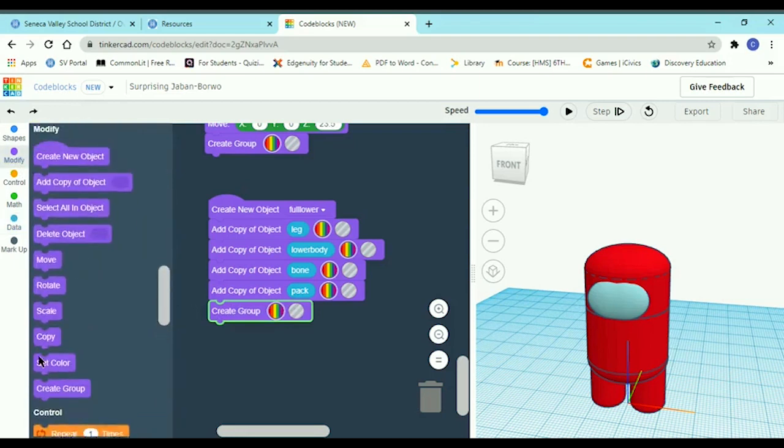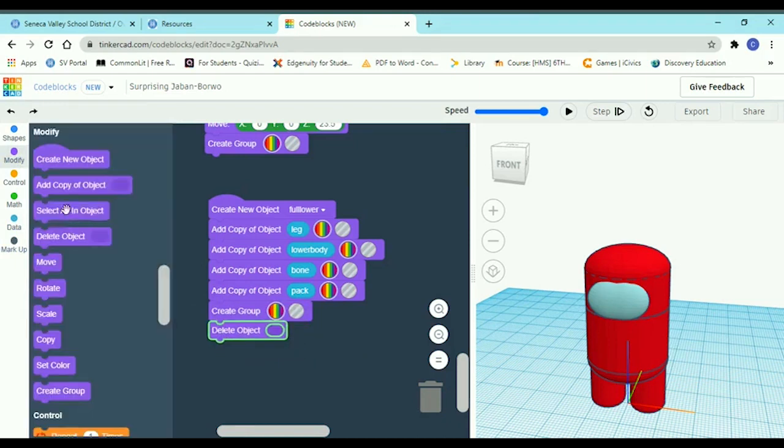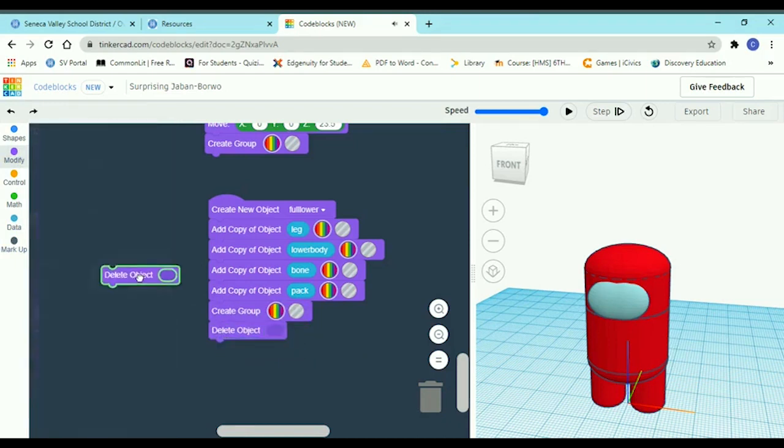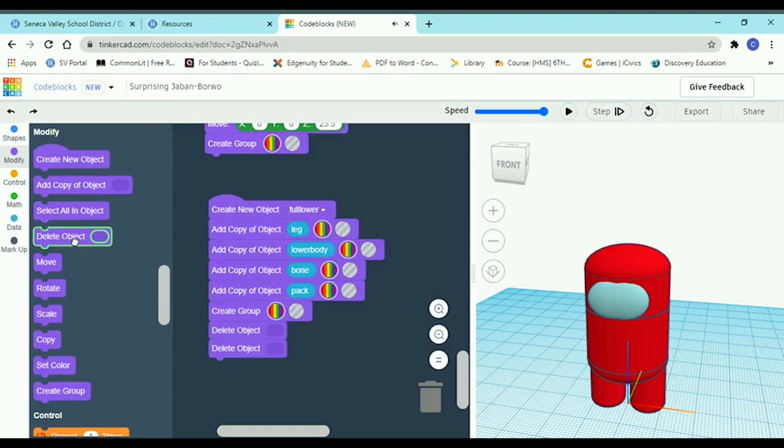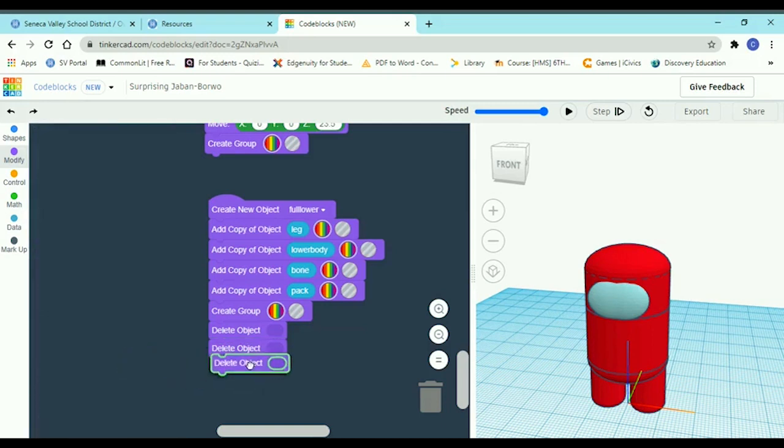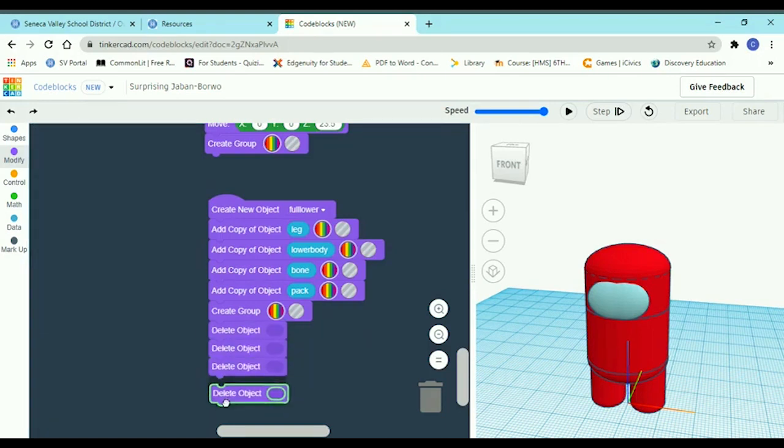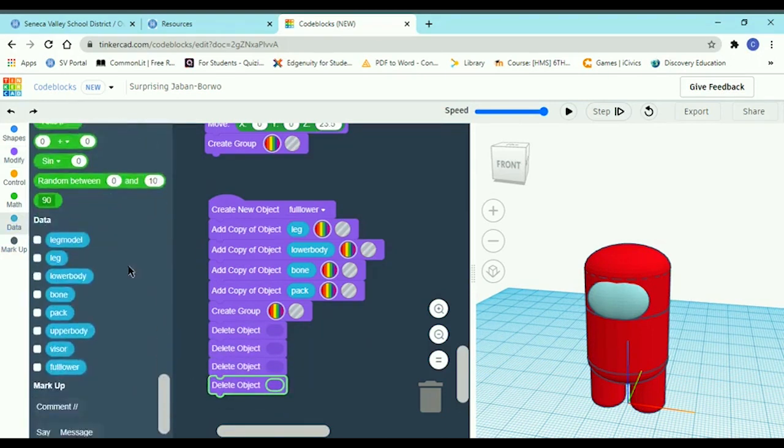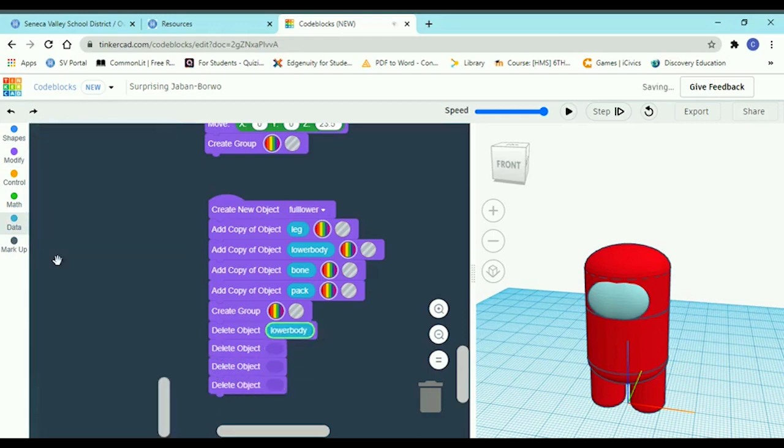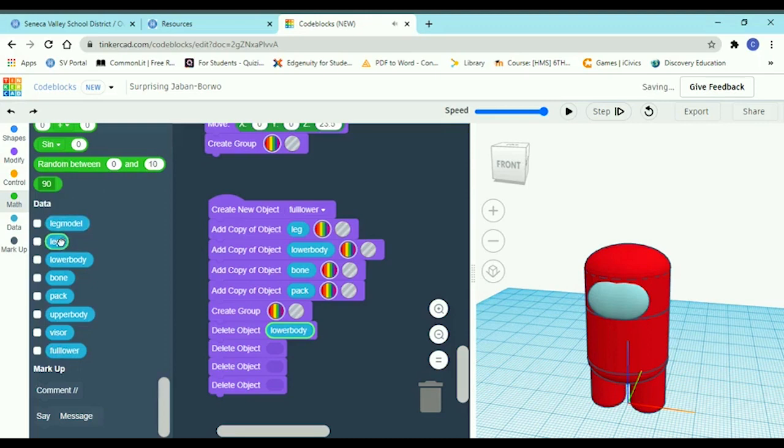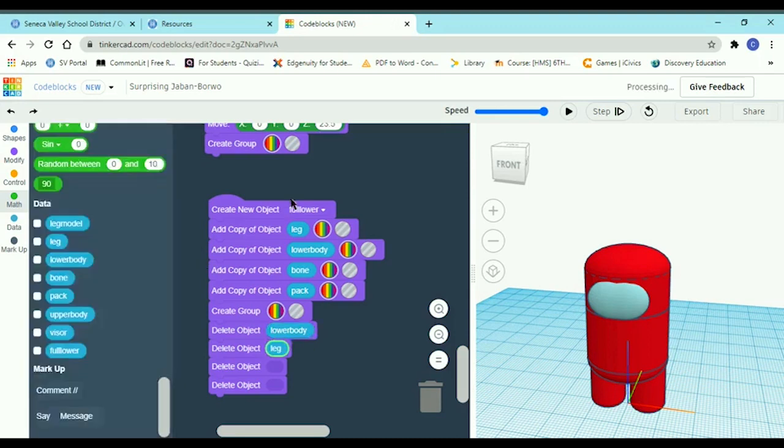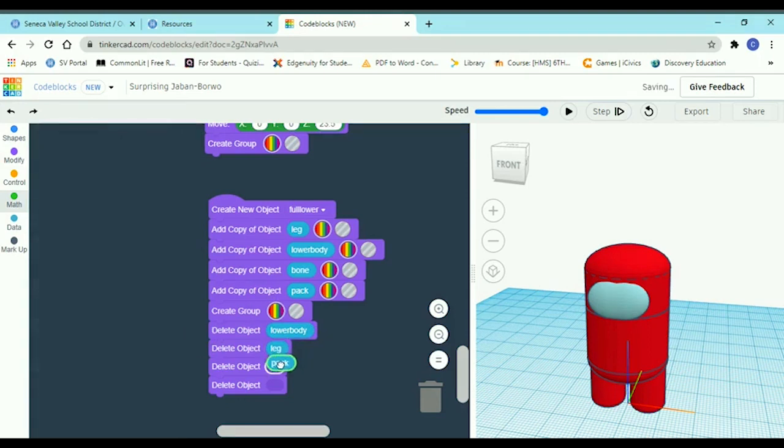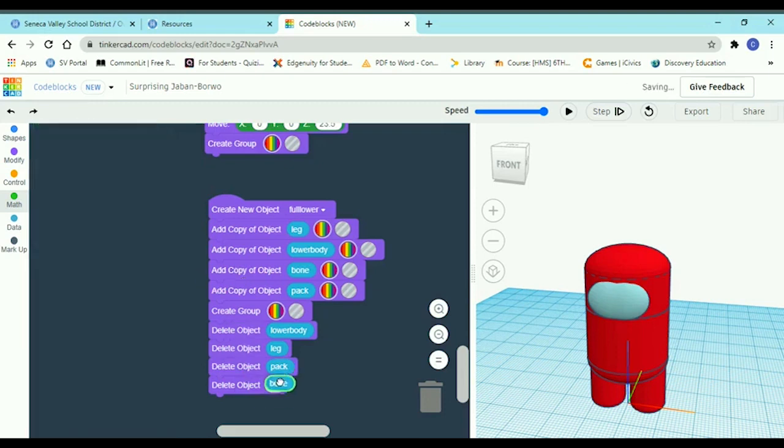Now since we have four of those, we now need four delete objects. So just grab those. One, two, three, and four. And leg, lower body, bone, and pack, put all those back in here. Doesn't really matter what order, as long as you get them all in. And just as long as we get these in. Because if you accidentally include something like a visor, well it could mess you up. And now we just have all the bone left to do.